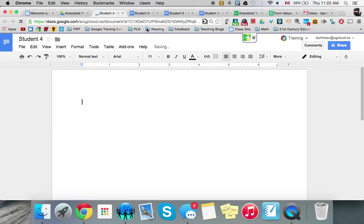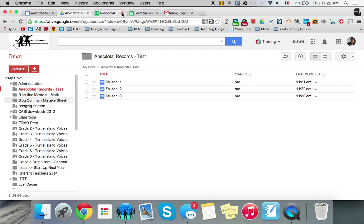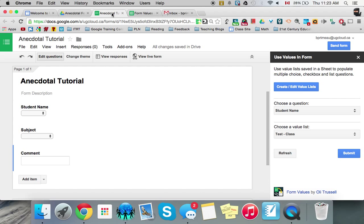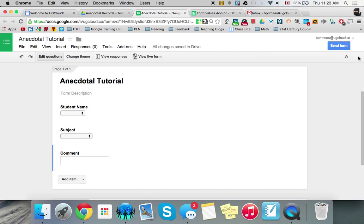And we're good. So now we can go back after we set that up. Set that up at the beginning of the year. And you can get all your anecdotal records, your parent communication, behavior log, all sent to that one file. You can come here. And then we want to X off the form values because we've already used those.